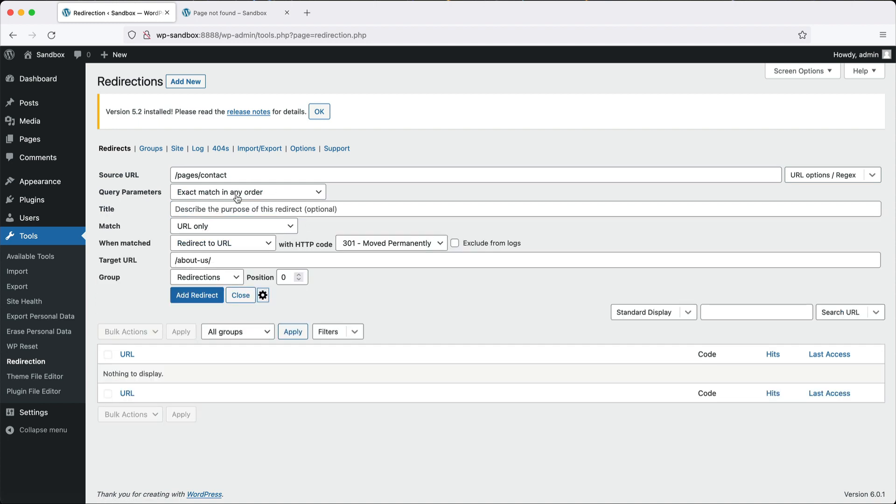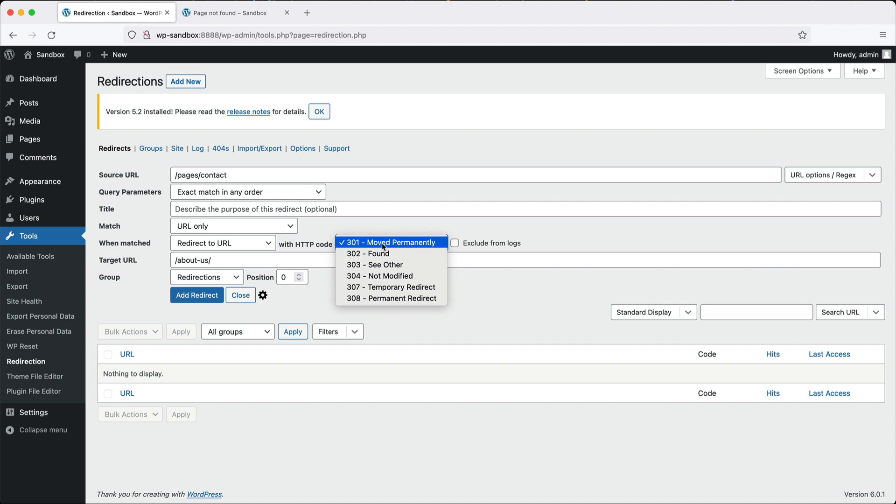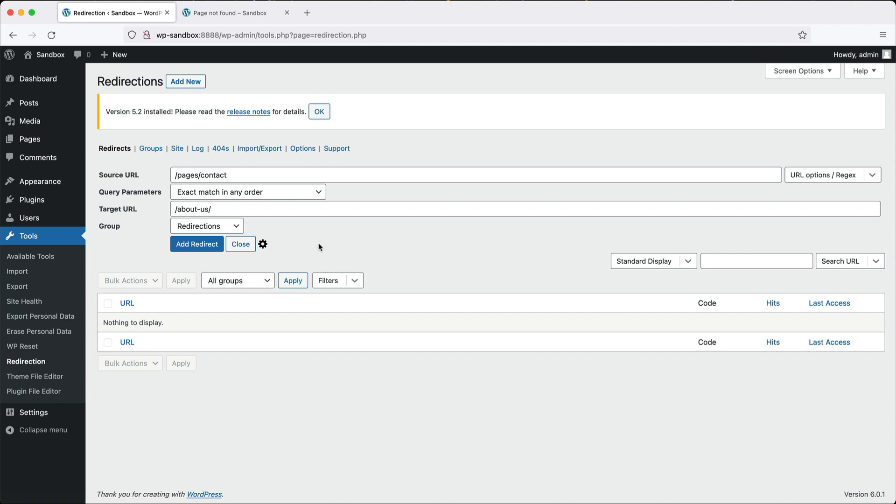If you click on the cogwheel, you have way more options here. Most importantly, you can change the HTTP code. Nine times out of 10, it will be a 301, but there are some cases where you may want to use a 302 or even a 307, but normally you don't really modify those.